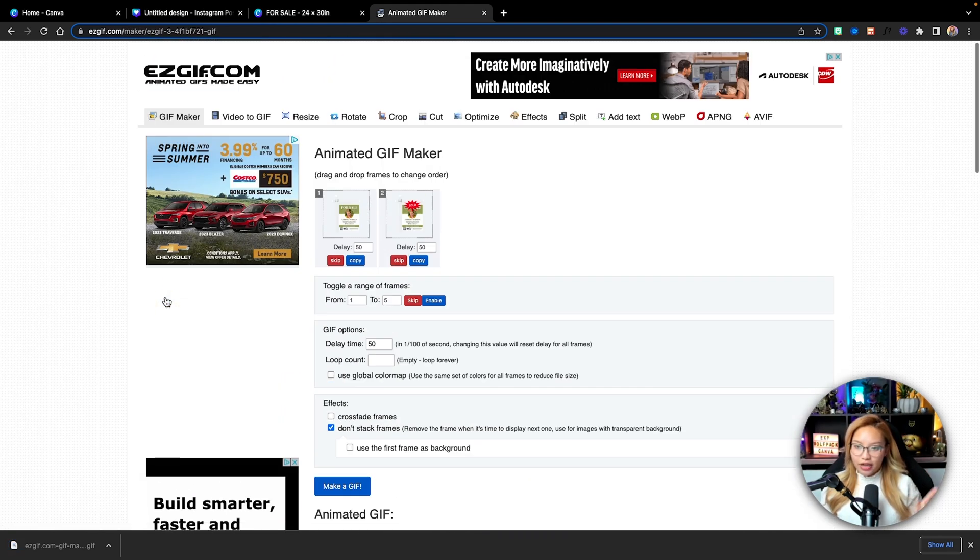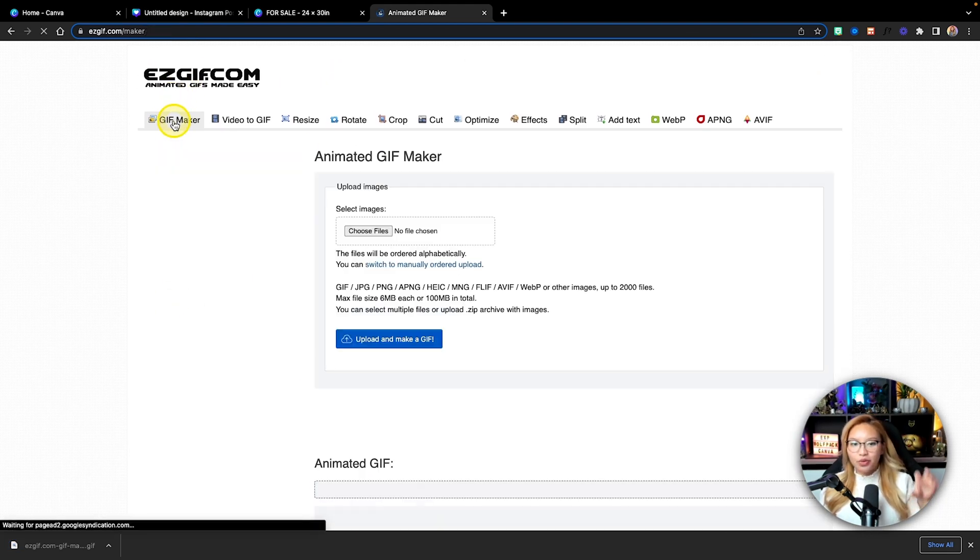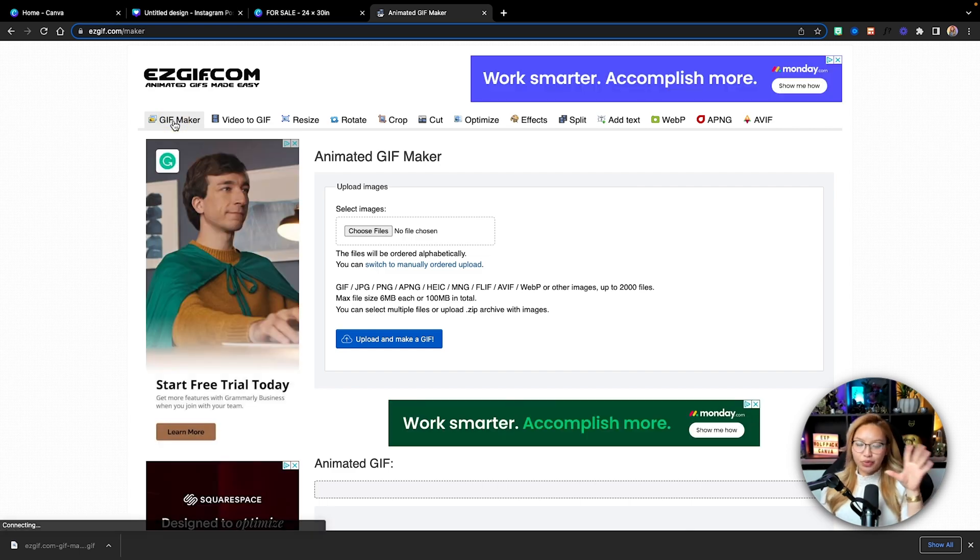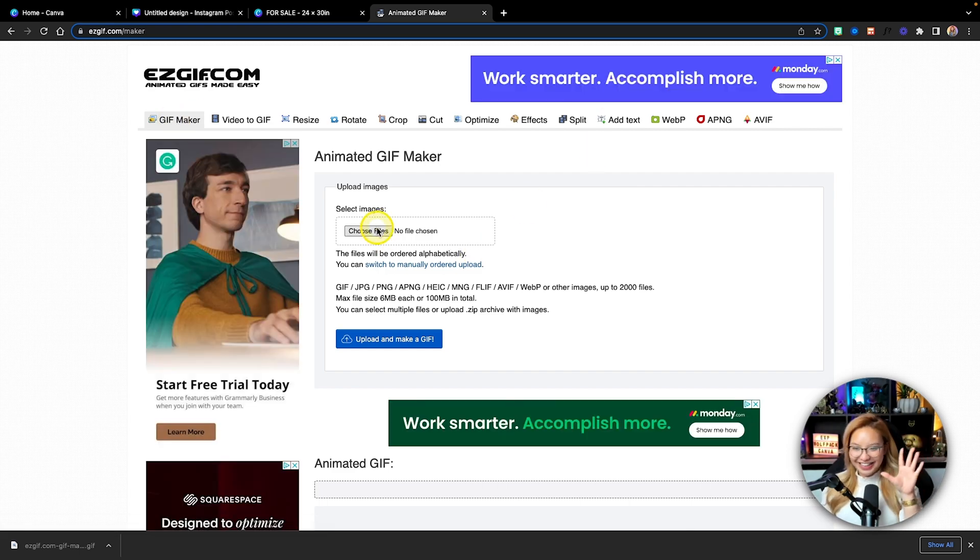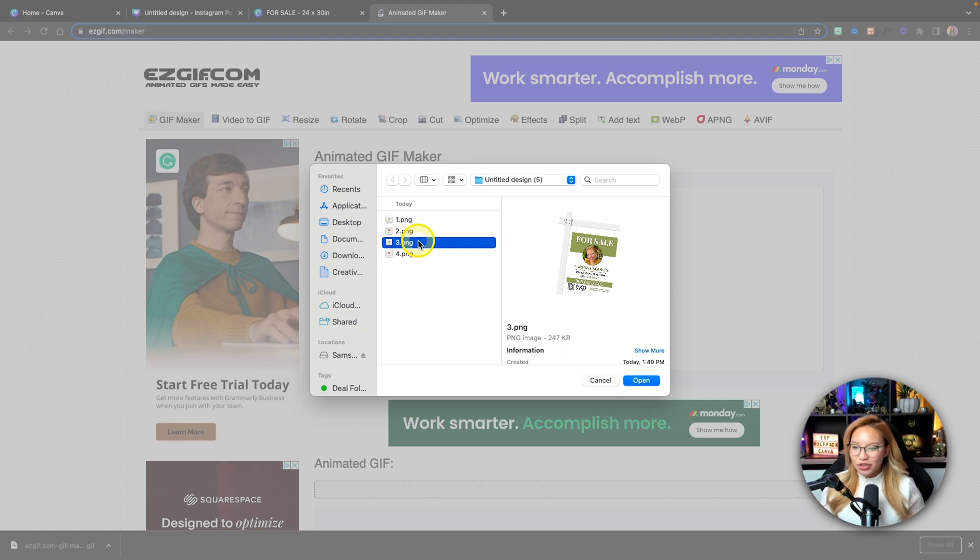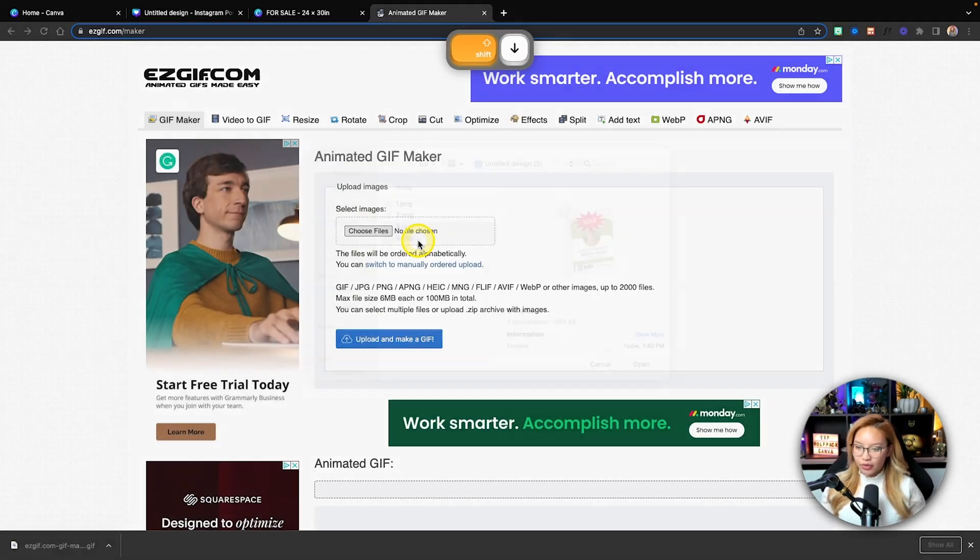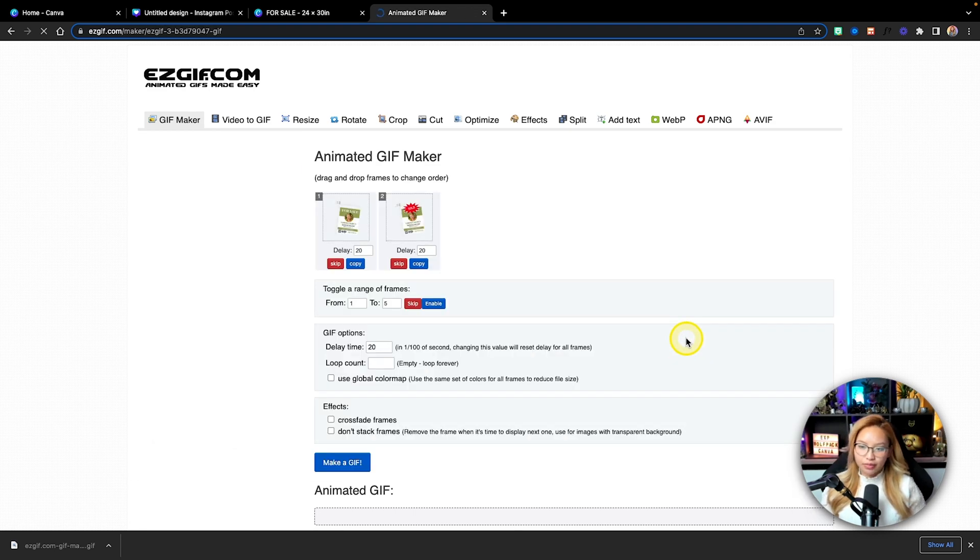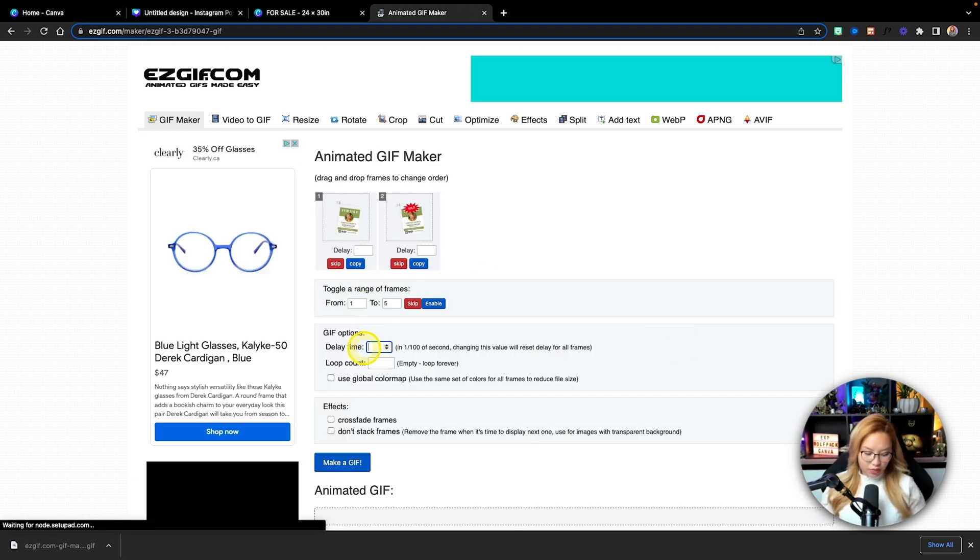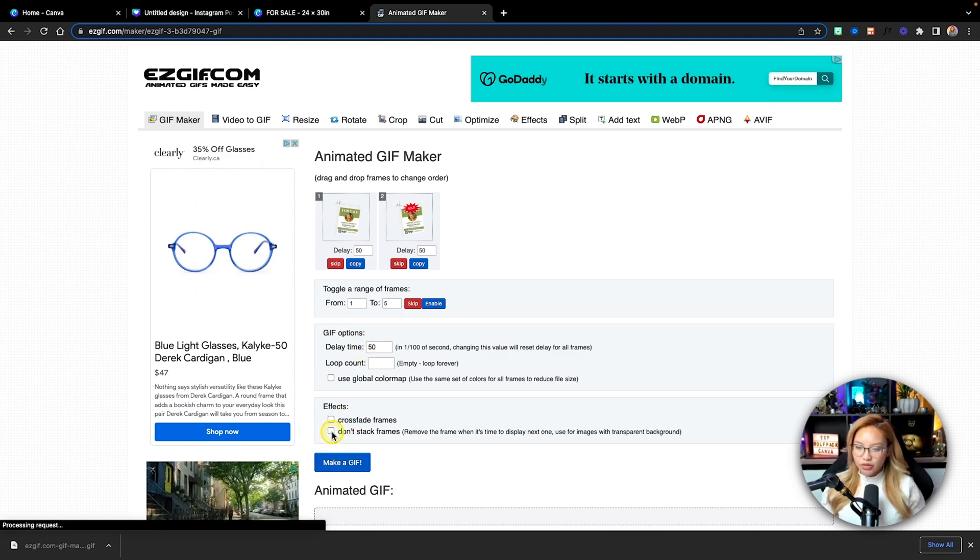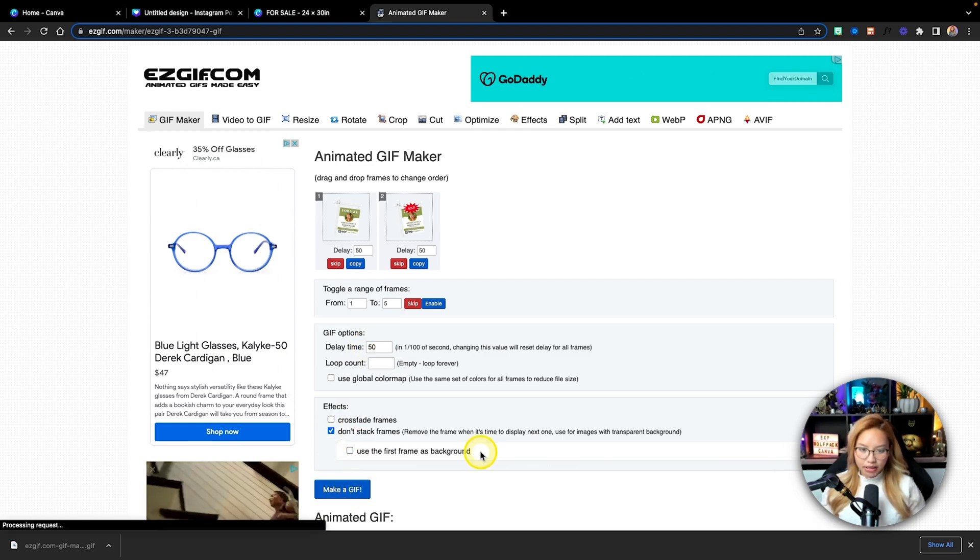Now let's create the other animation here with the same sold sticker, but we're going to make the sign rotate like this. Okay. So choose file. We need to choose pages three and four. We're going to hit open. And then we're just going to do the exact same thing. Upload and make gif. Then I'm going to change this to 50 milliseconds. Don't stack frames. Make gif.